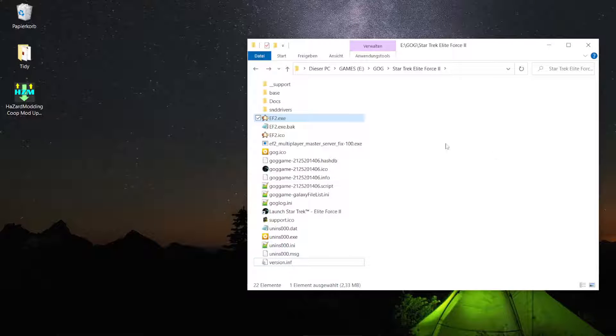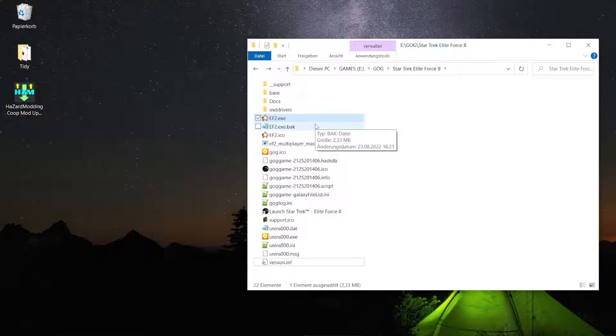Hello and welcome. In this video I will show you how to change the screen resolution of Elite Force 2 to your native screen resolution.